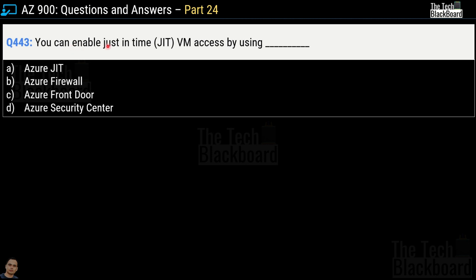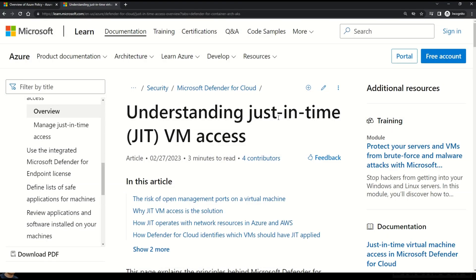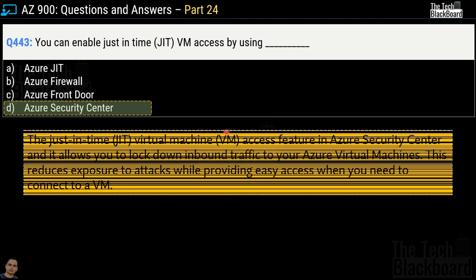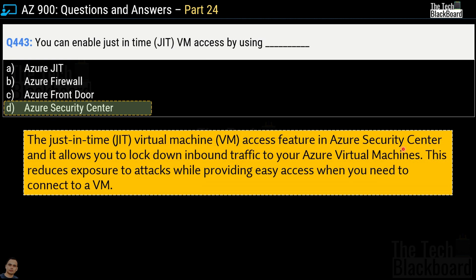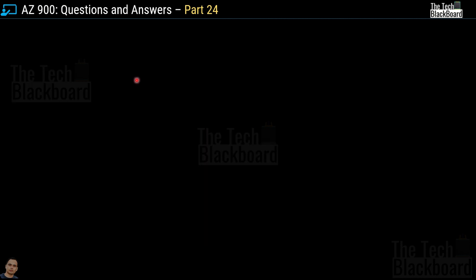Question number 443: You can enable just-in-time virtual machine access by using which service? Options are Azure JIT, Azure Firewall, Azure Front Door, and Azure Security Center. The correct answer is Azure Security Center. The just-in-time virtual machine access feature in Azure Security Center allows you to lock down inbound traffic to your Azure virtual machines, reducing exposure to attacks while providing easy access when you need to connect to a virtual machine.